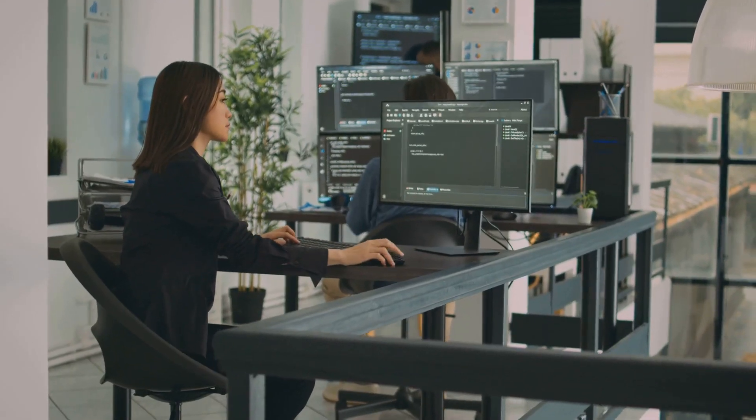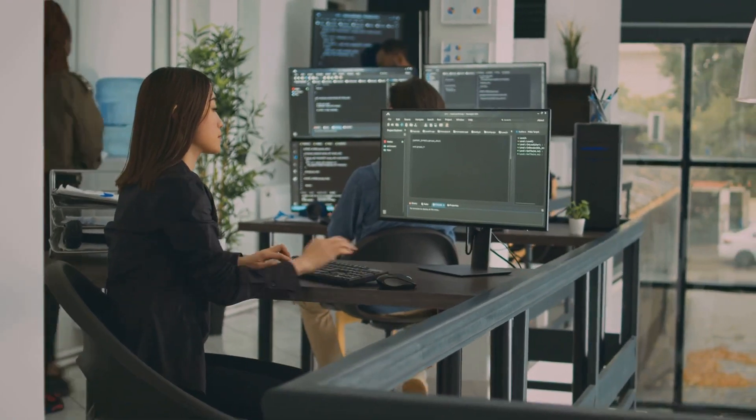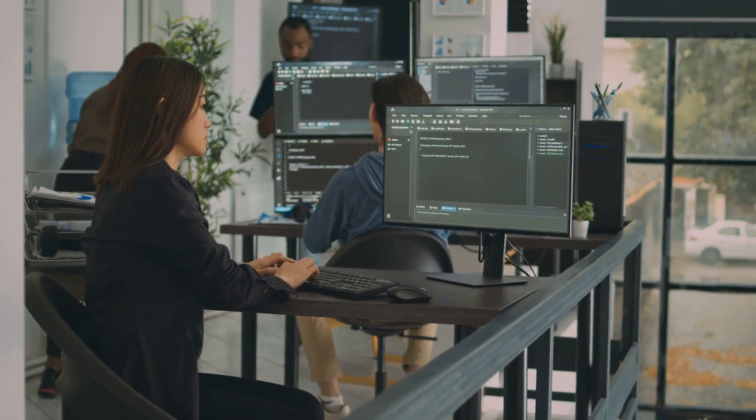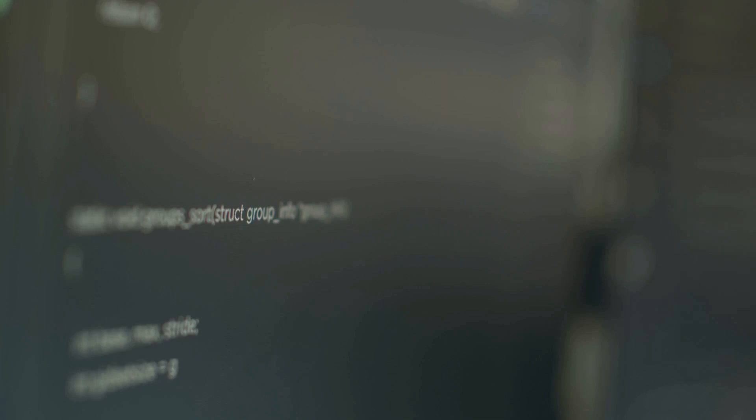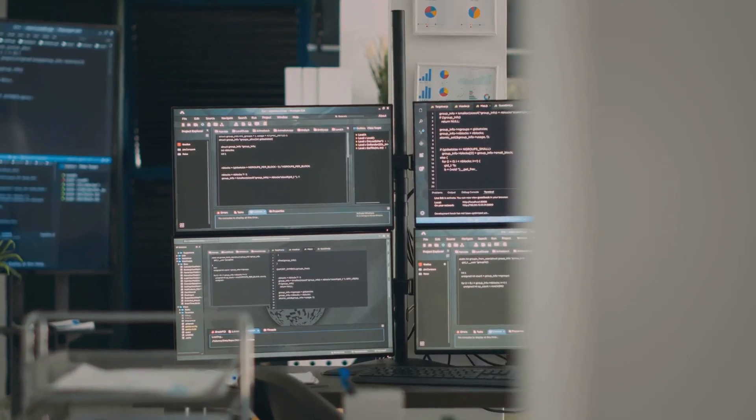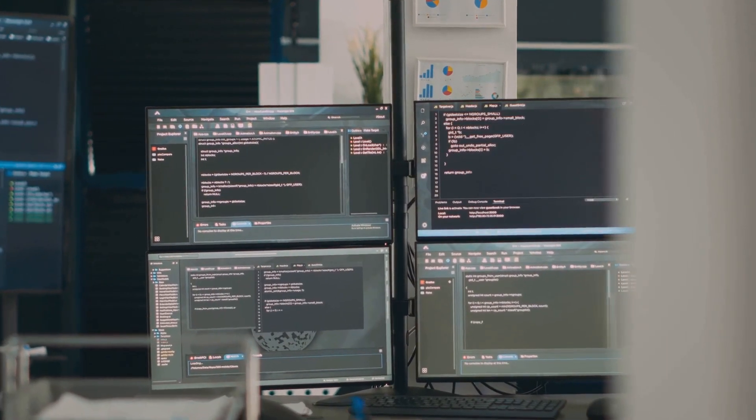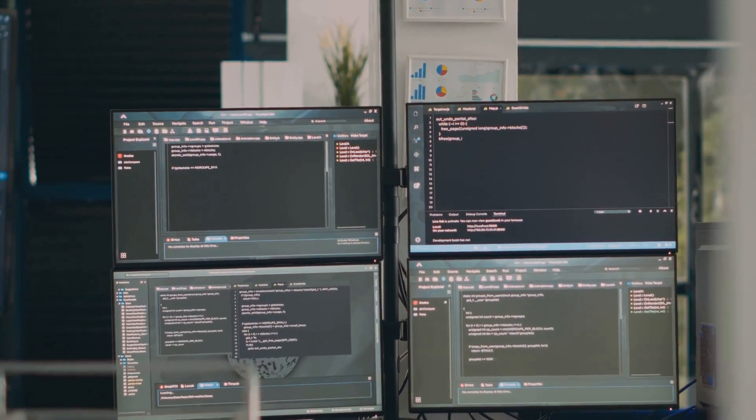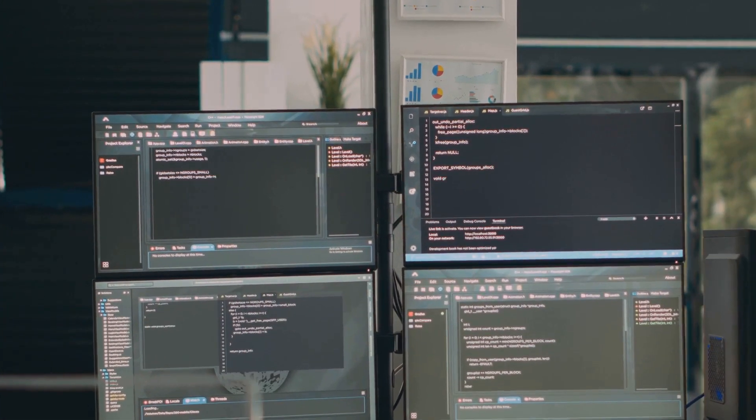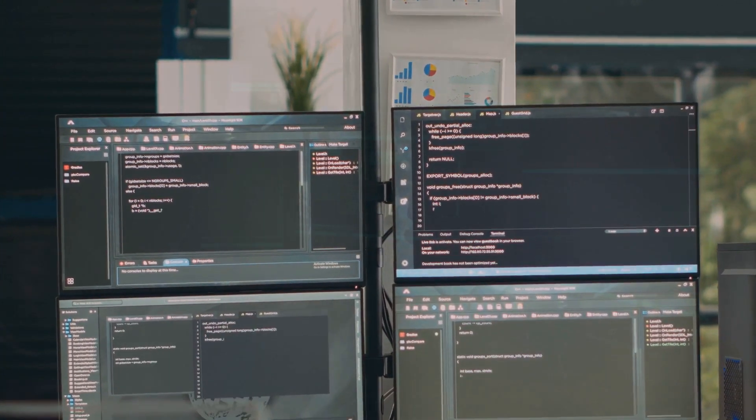Switching between boot targets or run levels including accessing single-user mode for troubleshooting is straightforward. Use systemctl isolate followed by the target name. For traditional sysvinit systems, init followed by the run level number performs a similar function with telinit being another alternative.